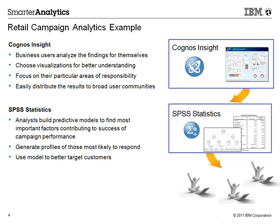In this demonstration, we will examine direct marketing campaign information for a fictitious retail organization. A business user will use Cognos Insight to build an interactive summary report of the campaign outcome, highlight some areas of focus, and share the findings with others to help plan and strategize future marketing campaigns.